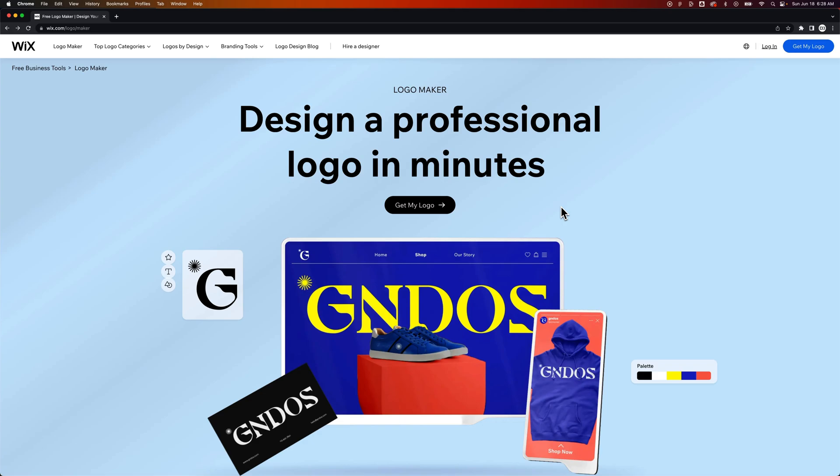In this video, we're going to take a look at the Wix Logo Maker. That's right, Wix website builder. You can make logos and even start a website from that logo. So let's take a look at it, see how good it is, see what you can do in it, and maybe whether or not you should really use it.